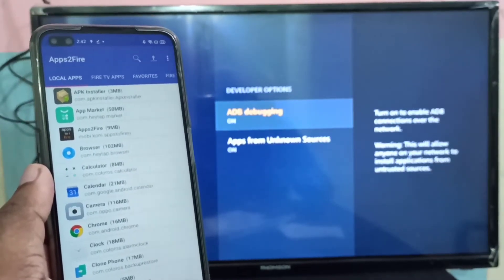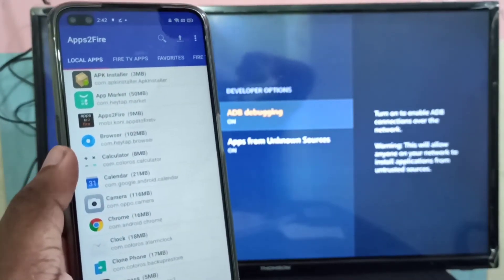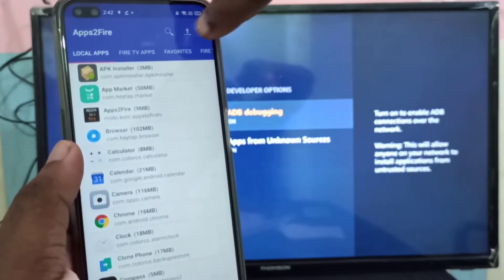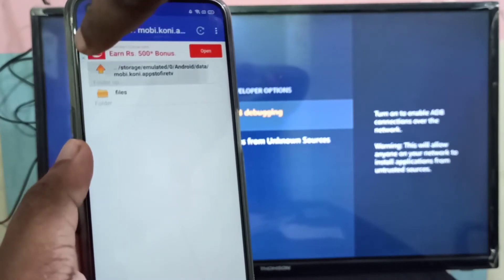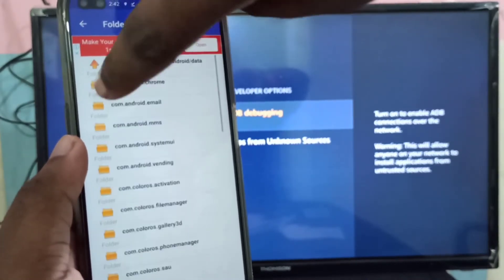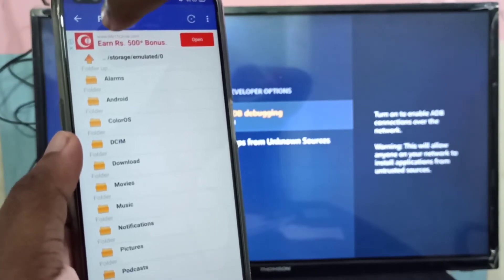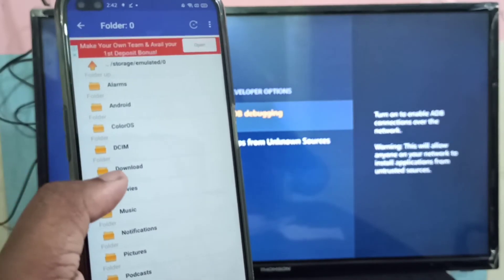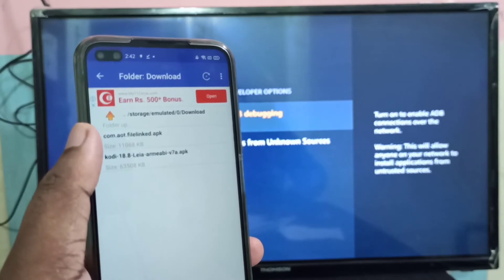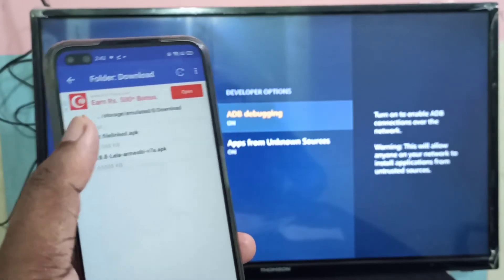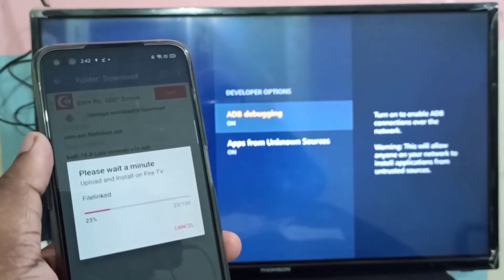After that, open the Apps to Fire app on your mobile phone, then tap on the folder icon. Go to the Downloads folder where you downloaded the File Linked app. Here you can see com.aot.filelink.apk — tap on that, then tap on Install.